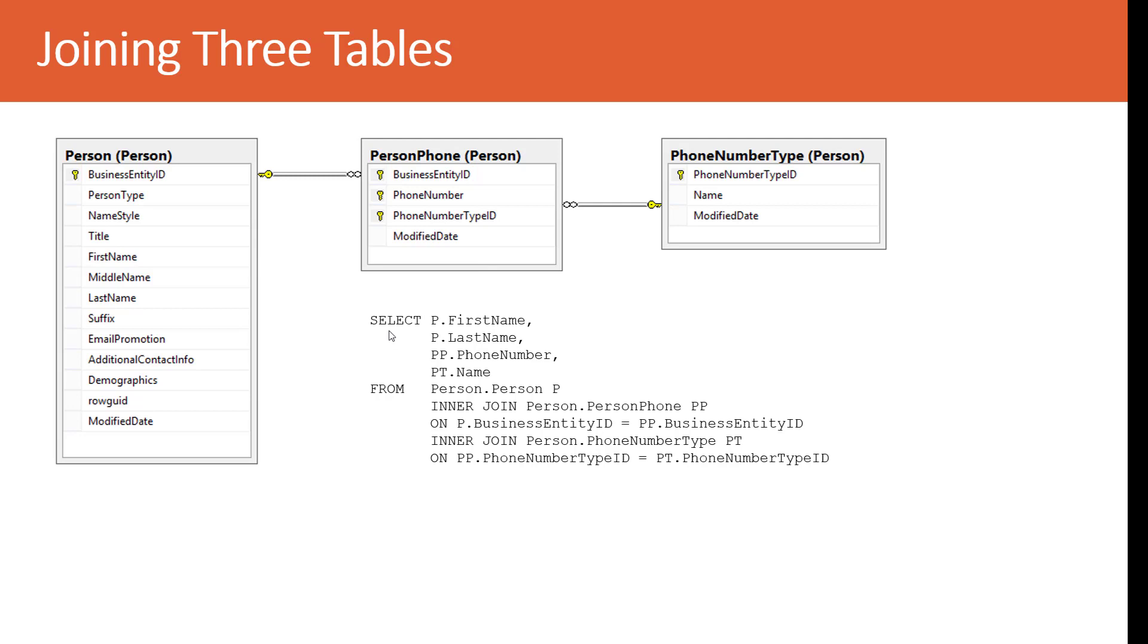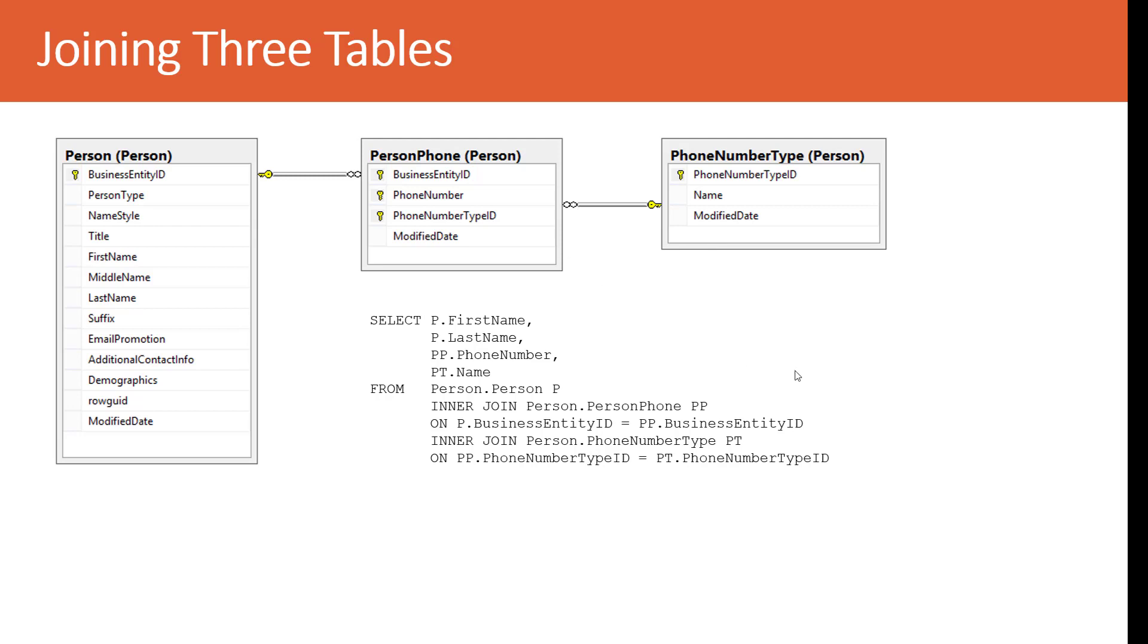This is shown in the SQL, where we're selecting the first name and last name from person, the person phone phone number, and the person phone number type. These are all aliased. You'll see that there is the main table, person aliased with a P. And then I have two join clauses. One to person phone, and another join clause to person phone type. Also notice that these clauses have the join conditions, where we are, in one case, joining on business entity ID, and in the second, we're joining on phone number type ID. So, as you can see, joining between two tables and three tables is not that much different.